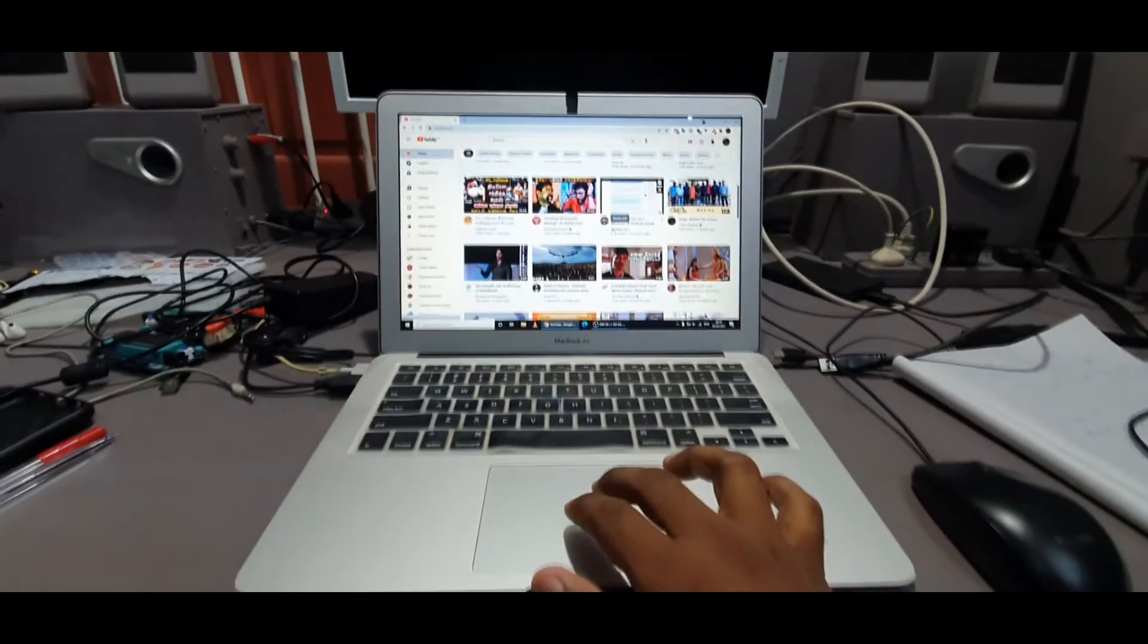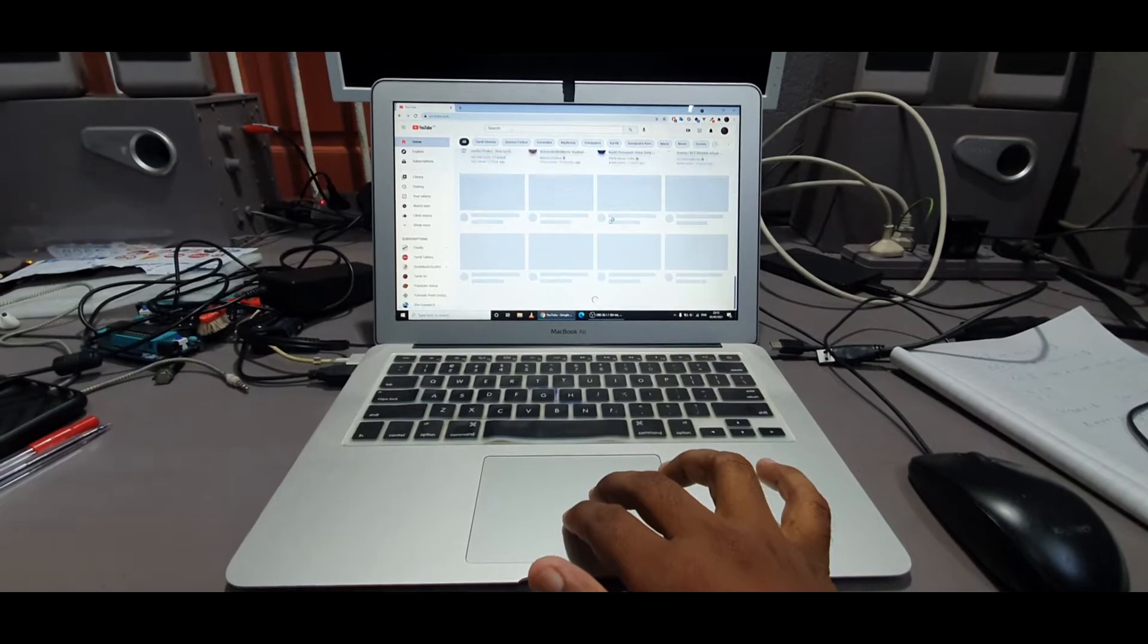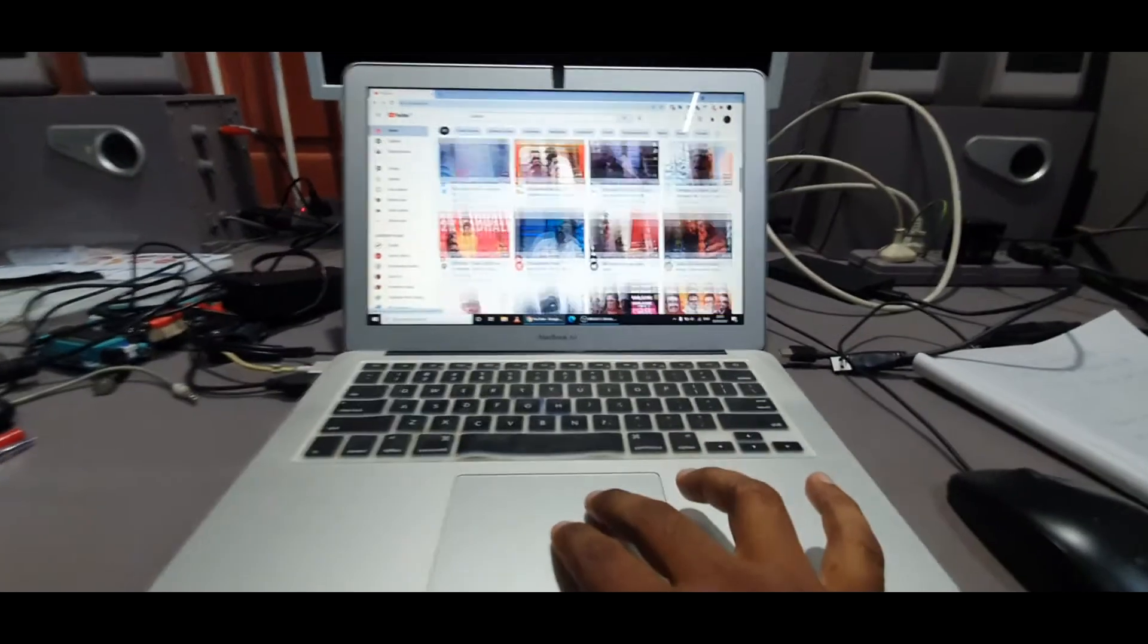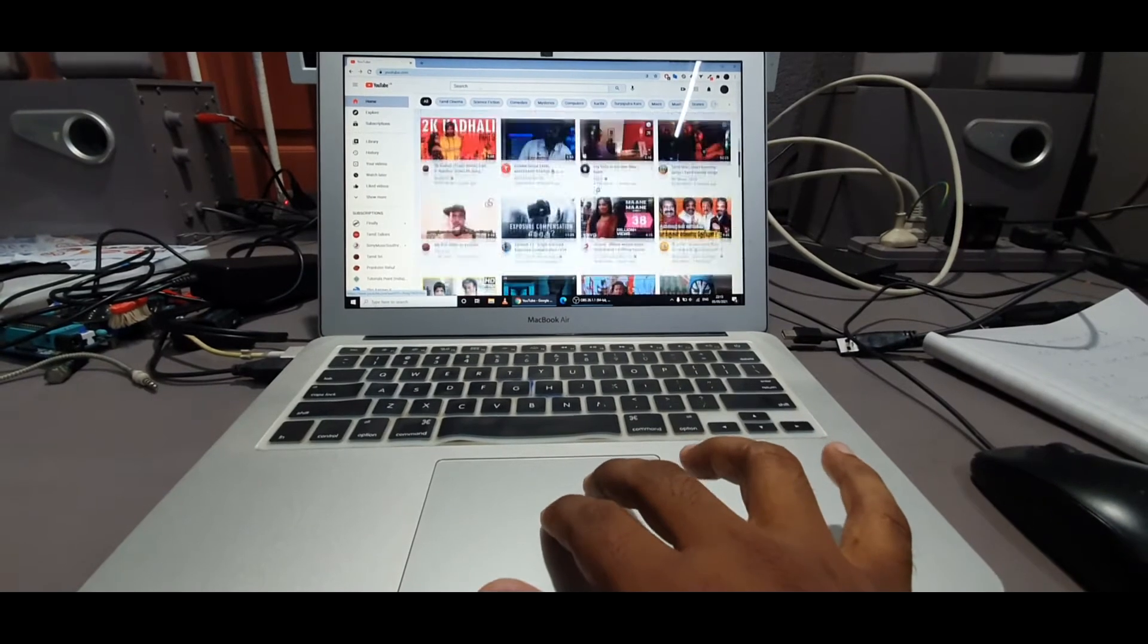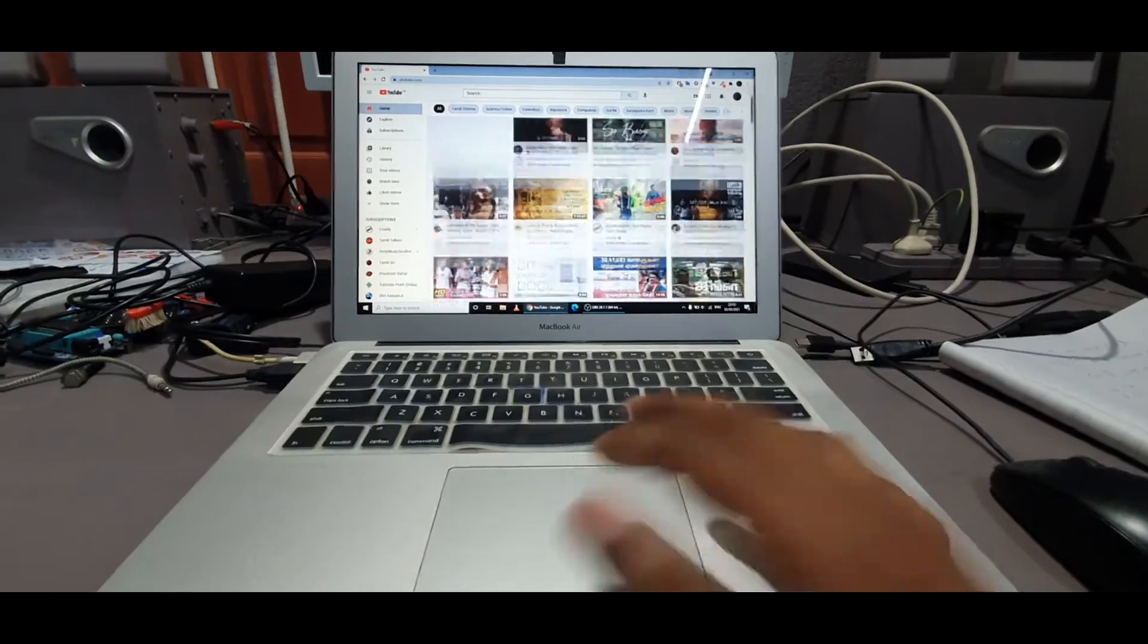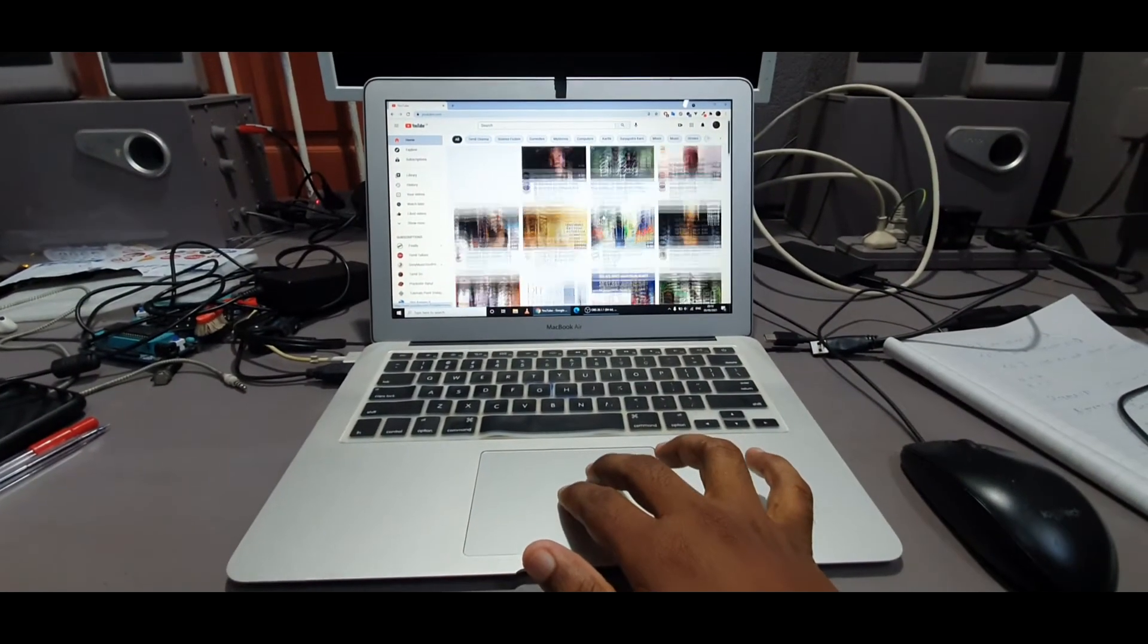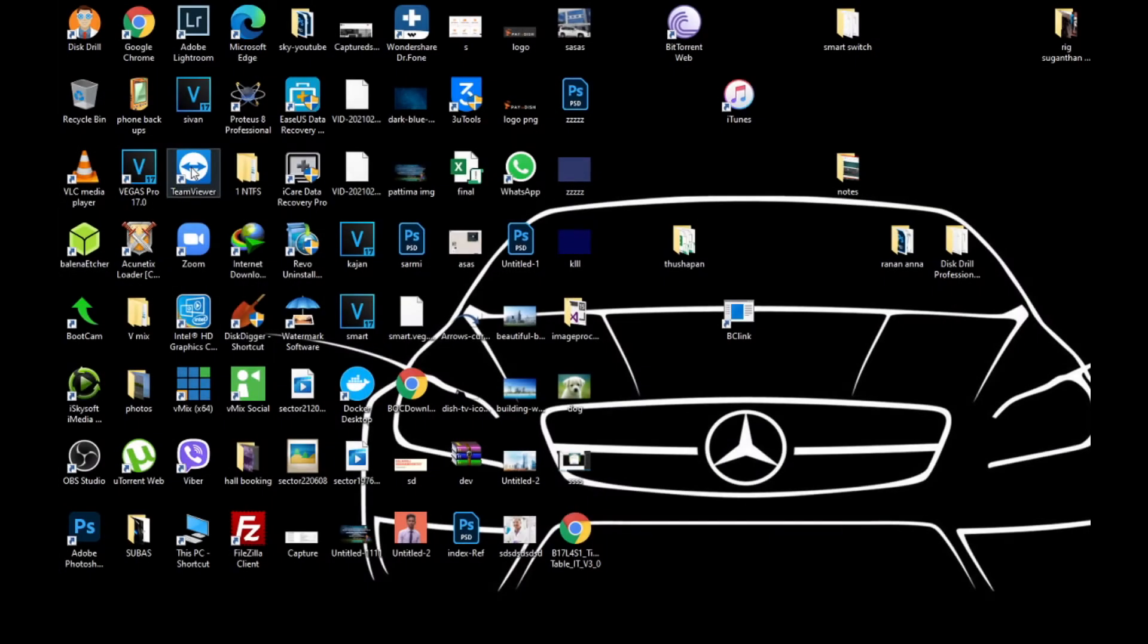Hello everyone, here I will show how to solve this issue where the scroll function on your touchpad is working opposite. When you try to scroll down it will go up, and when you try to scroll up it will go down. I installed Windows on MacBook Air, but...